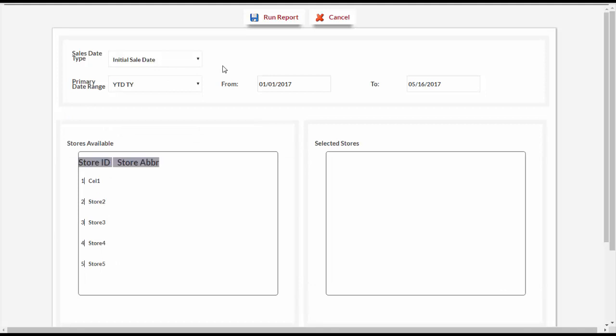The top of the Setup screen has fields for date information. Select the Sales Date type from the drop-down and then fill in the date range you want to use for sales. You can select from several options using the Primary Date Range drop-down, or fill in specific dates in the From and To boxes.